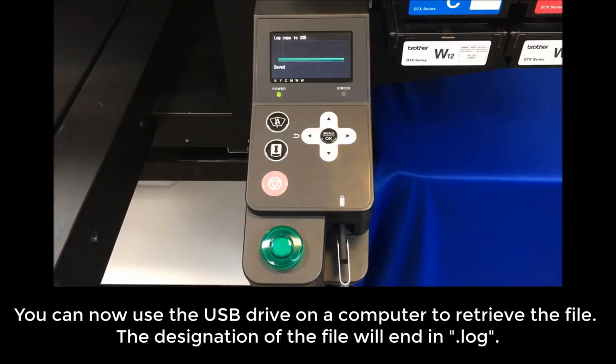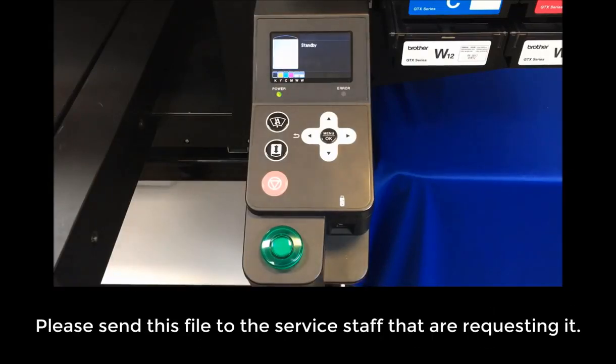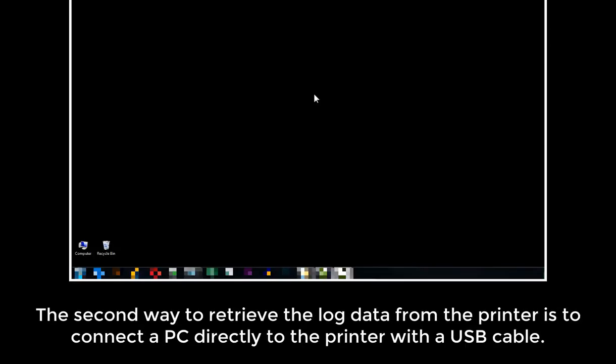You can now use the USB drive on a computer to retrieve the file. The designation of the file will end in .log. Please send this file to the service staff that are requesting it.